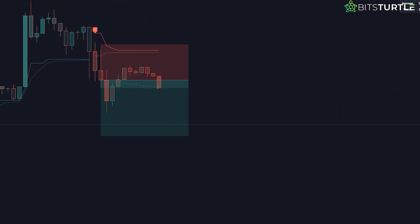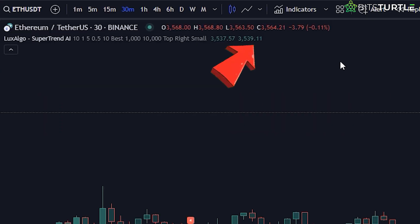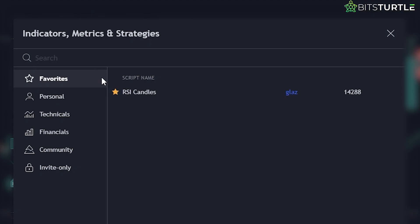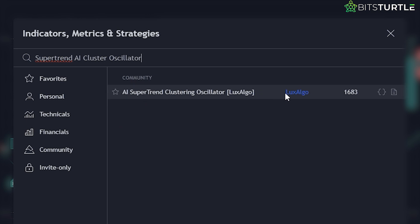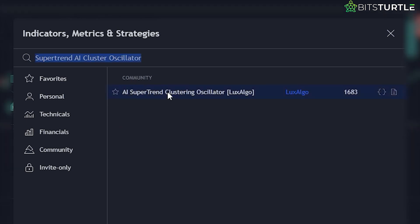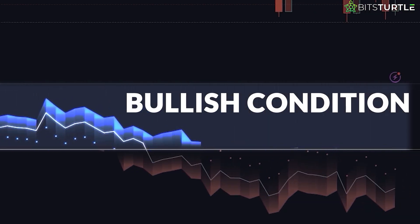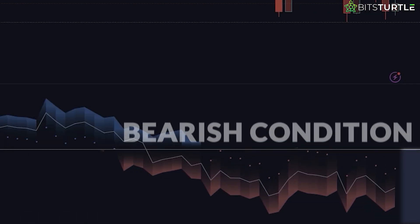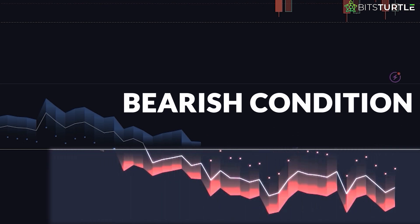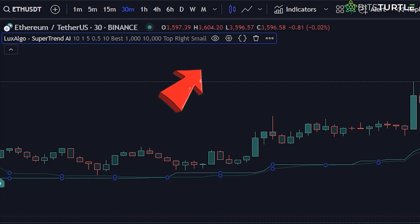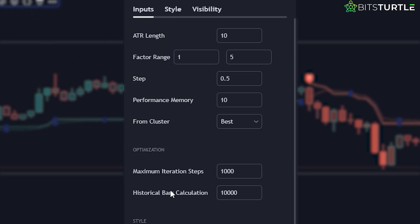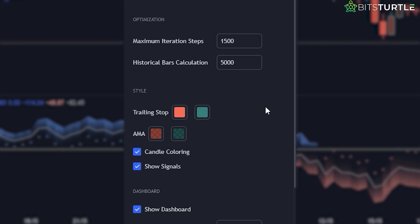When entering, move your stops to these dynamic levels for professional trade management. Luxalgo also provides a companion oscillator — the Supertrend AI Cluster Oscillator — to reinforce the core indicator's perspective. If no bands appear below the zero line, it confirms a strong bullish condition; conversely, no bands above zero suggest an intense bearish momentum environment. The settings allow fine-tuning parameters like reducing historical bars calculation to 5,000, increasing maximum iteration steps to 1,500, factor range 1 to 8, and unchecking Show Dashboard.